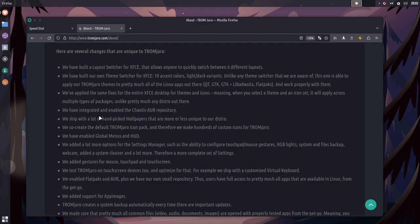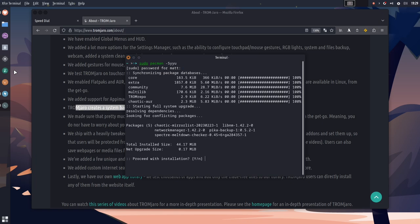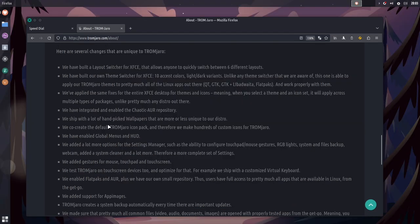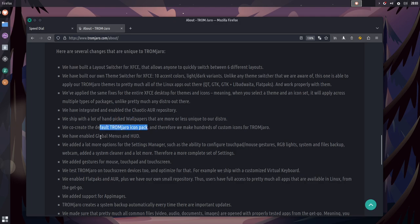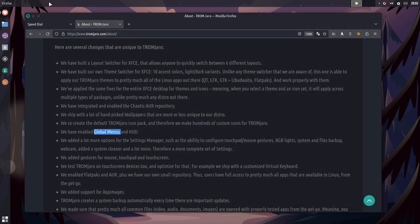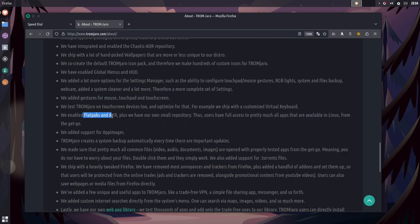So, the last part of this section that I want to talk about are some of the things that they've changed that I haven't covered. So, we've talked about the Layout Switcher and the Theme Switcher. I've talked about some of the themes and icons that they've changed. I didn't show you that they've included the Chaotic AUR. I'll show that in B-roll, I think. They've also, as I've shown you, included a lot of hand-picked wallpaper. They've created their own icon pack. They've also included the global menus, even though it doesn't always work with every application. There's supposed to be a global menu up here that's more filled out than what this is. They've also added more settings to the Settings Manager, which I've shown you. We talked about the gestures for the mouse, touchpad, and touchscreen.